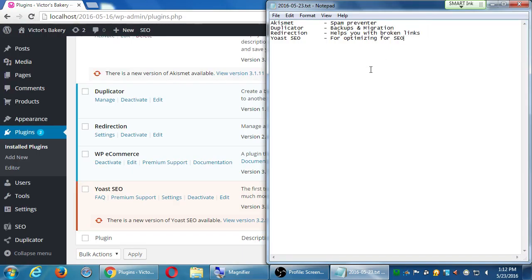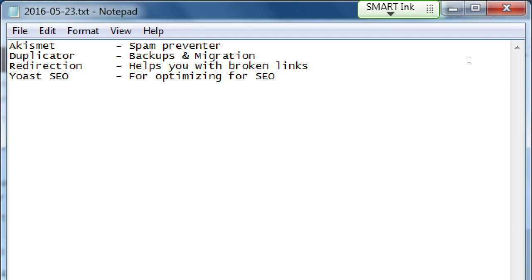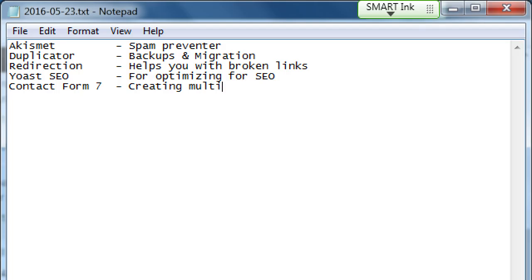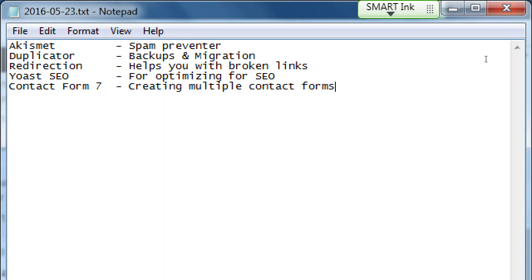Two more that we'll add: first, Contact Form 7. This is a very cool and powerful contact form creation tool, for creating multiple contact points — meaning you can have different contact forms on different screens of your website collecting different things. If someone wants to get in touch and ask a question, or if someone is requesting a quote, you can have different forms. You can also have autoresponders — when someone emails you, it responds right away saying 'Thank you for contacting us, we'll be back with you in about 24 hours.'